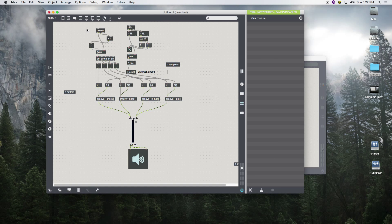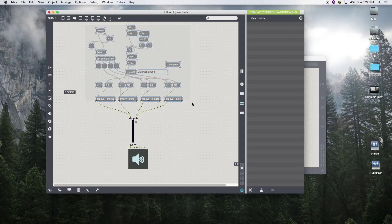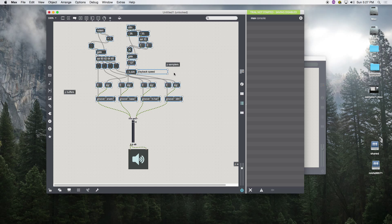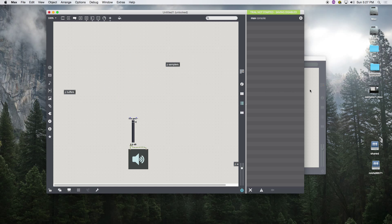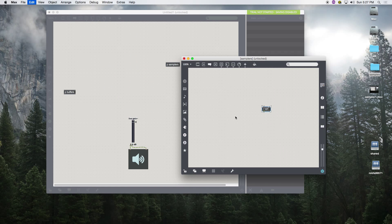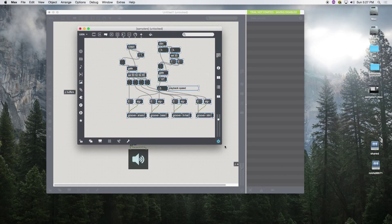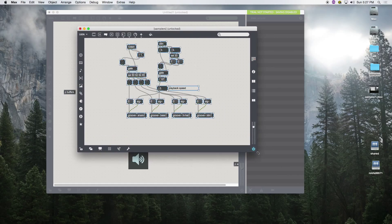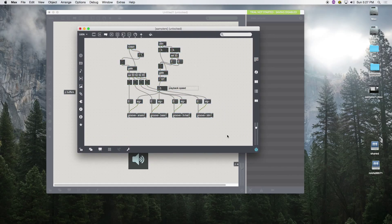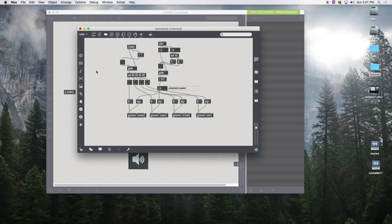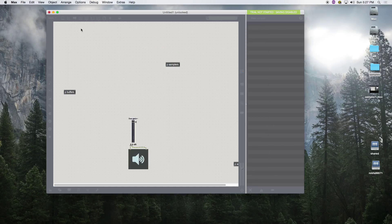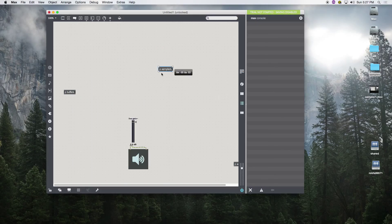We're going to basically do all of this here, copy, cut, paste. Notice now since we have our input coming from our keyboards, we don't need to have anything coming into our subpatcher, but we do need our output.